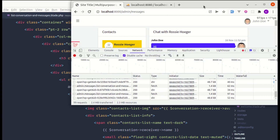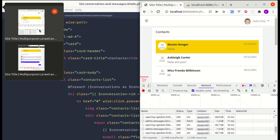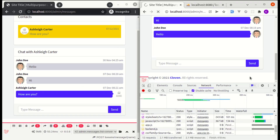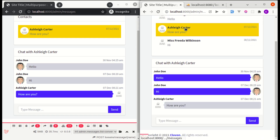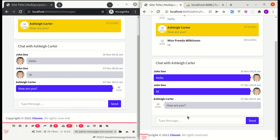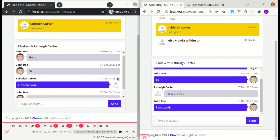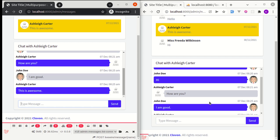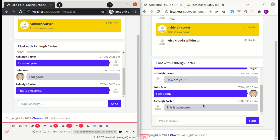Let me put both browser windows side by side and refresh both. Selecting the user conversation, we can see the existing messages. Now if I type a reply and press Enter, the message gets sent and we see it appear in the other window without refreshing the page — within about 2 seconds. And sending another message, it's received on the other side as well. This is the beauty of polling with Livewire. That's it for this video. I hope you learned something. Don't forget to like, share, and subscribe, and I'll see you in the next one.